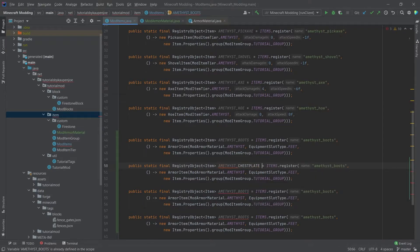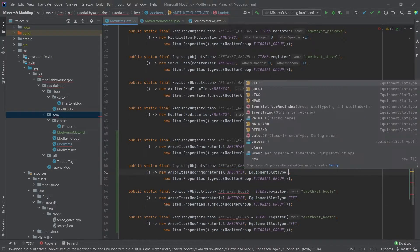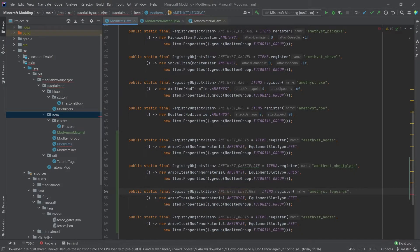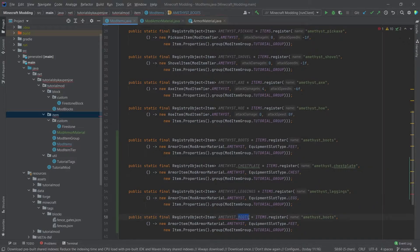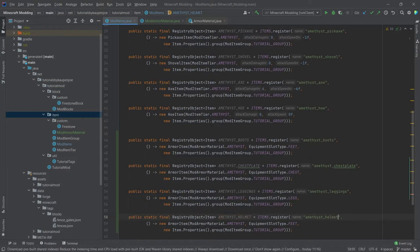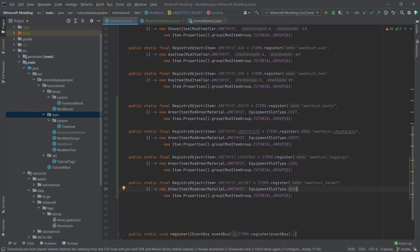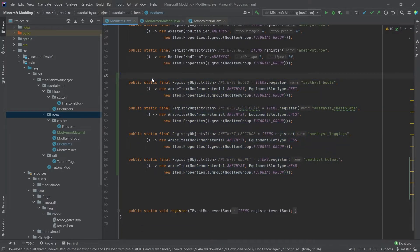So this is the chestplate and chestplate. Then making sure that this is chest. And we have the amethyst leggings. Leggings. Changing the equipment type to legs. And then at the bottom, we have the helmet. Helmet. And then last but not least, the head equipment slot type. And that is the registration done.